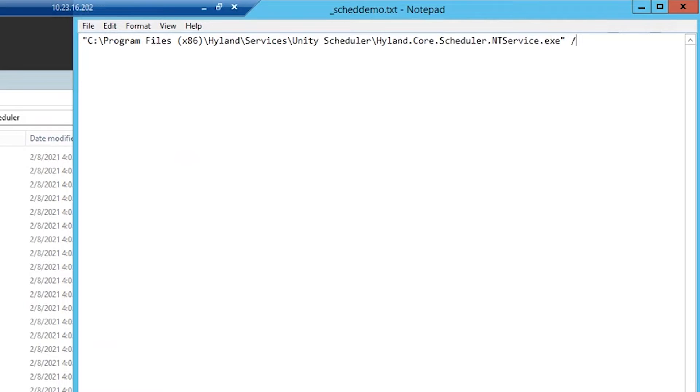Next, we'll enter the command, which is /create. From here, to create the new instance, there are four required parameters.